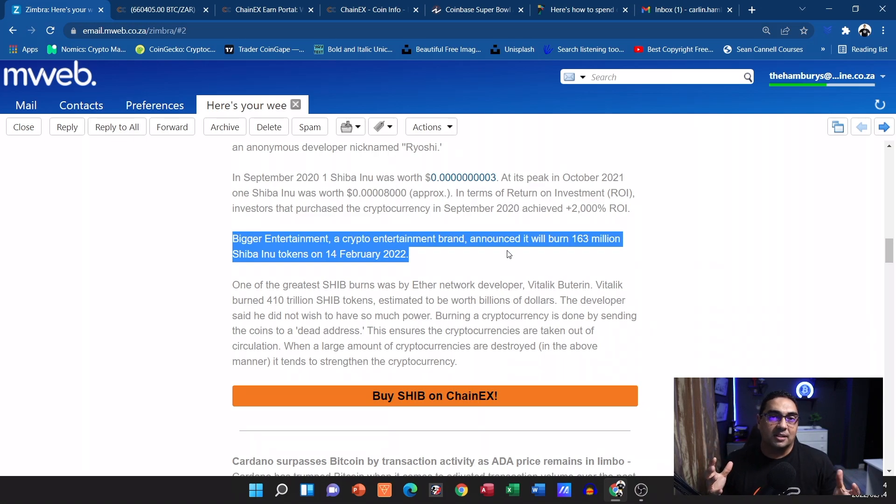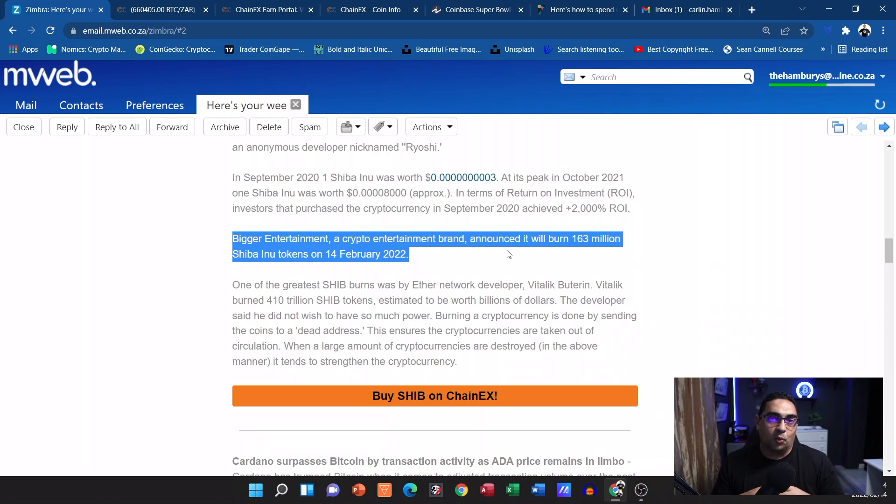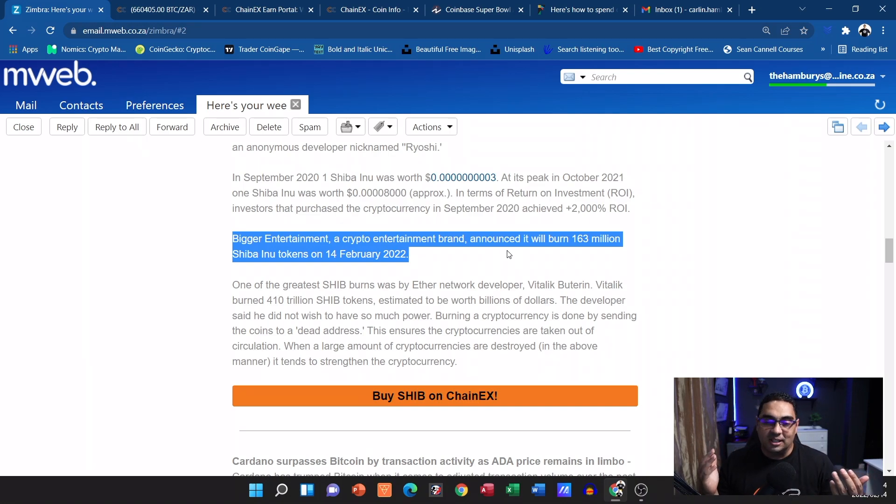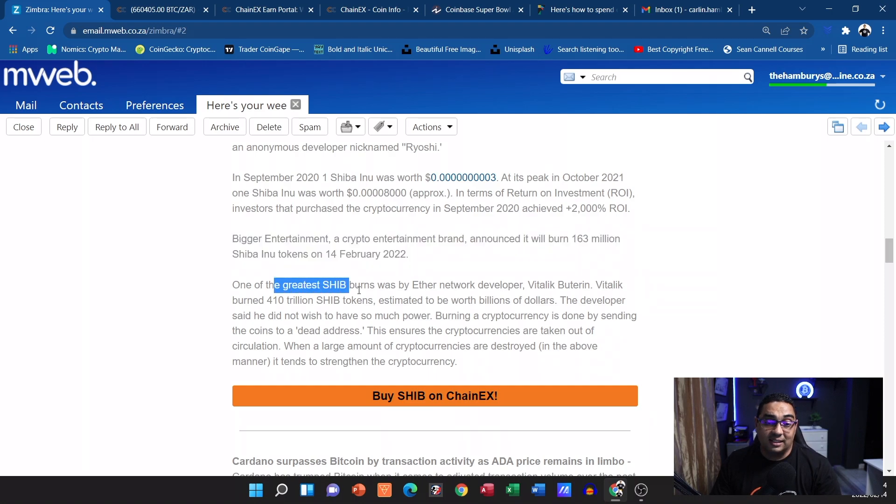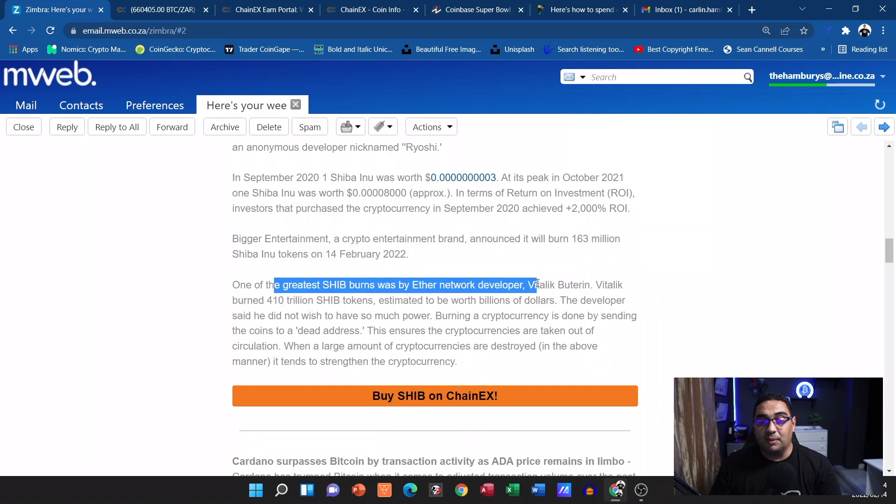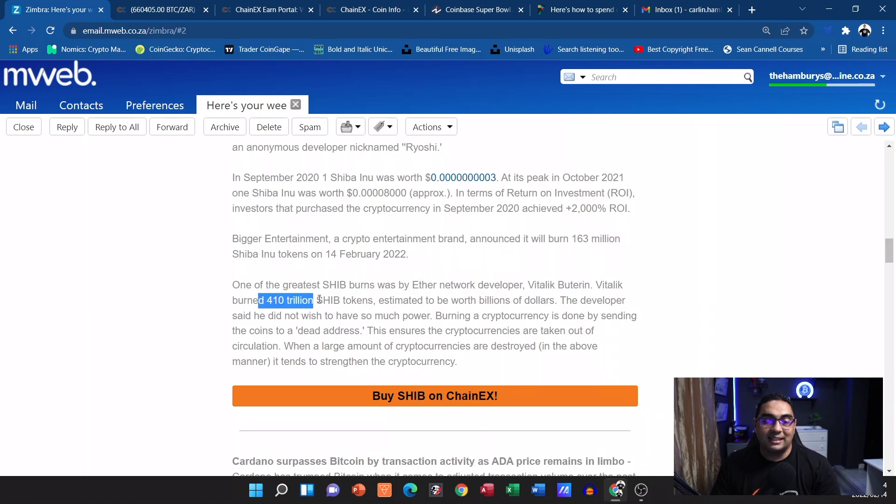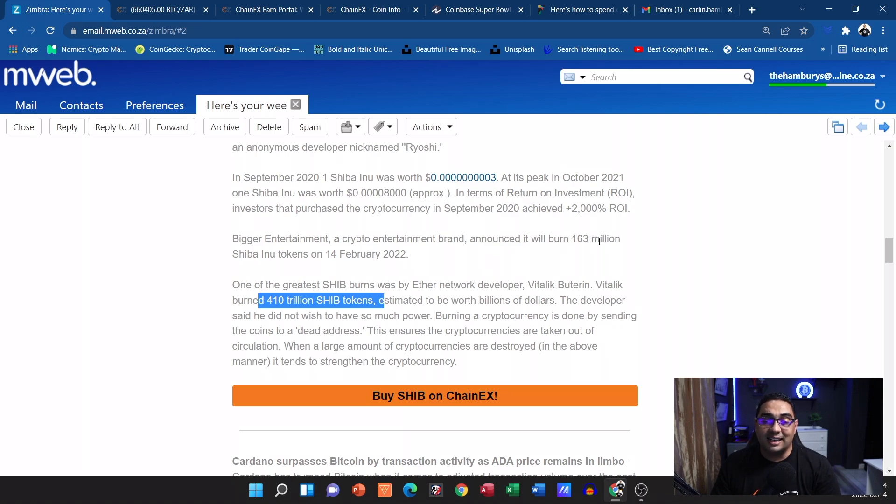Now why is this important? Because it creates scarcity around the coin. When there's scarcity, what happens to the value? It goes up. We already know that one of the greatest Shib burns was done by the Ether network developer Vitalik, and he burned 410 trillion Shiba tokens.